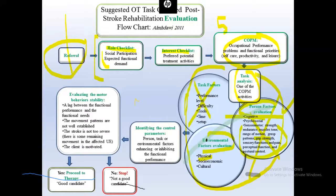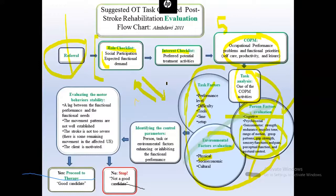Usually, compensation makes the activity easier to enable successful performance, while remediation makes it harder to get better performance. For example, if working on typing, I might compensate by asking the patient to do 20 words per minute instead of 30. The important thing is to keep everything in the natural environment of the patient.